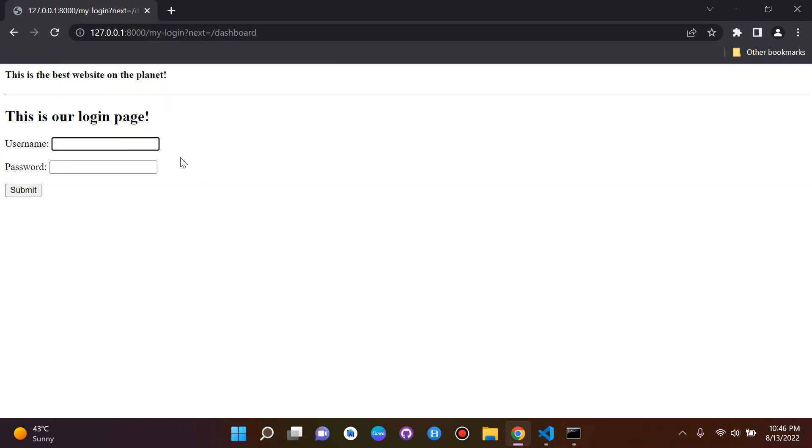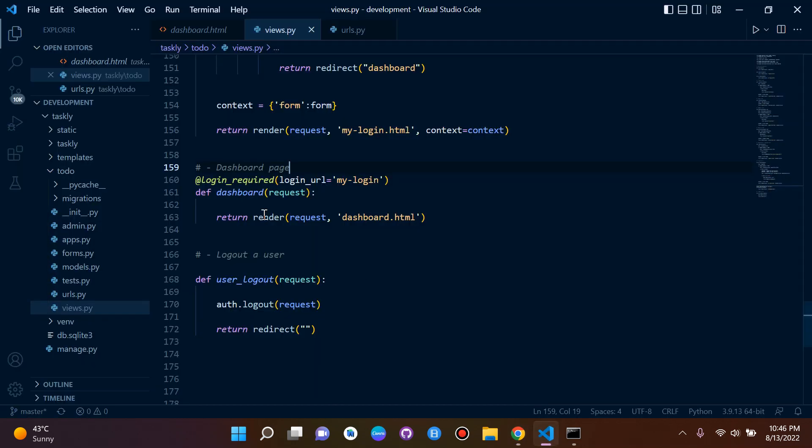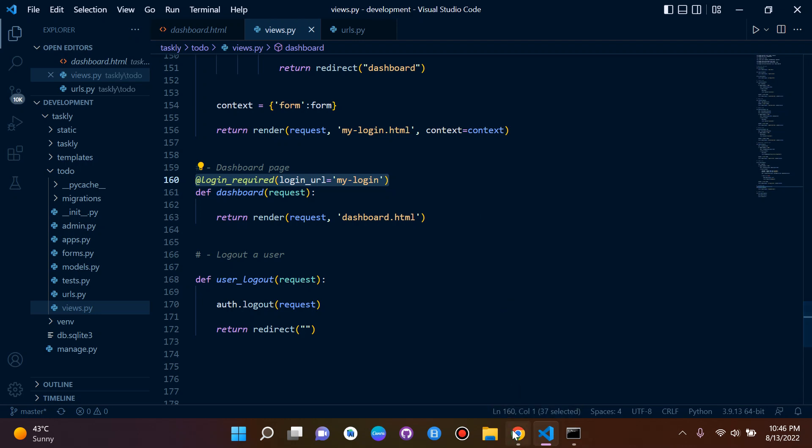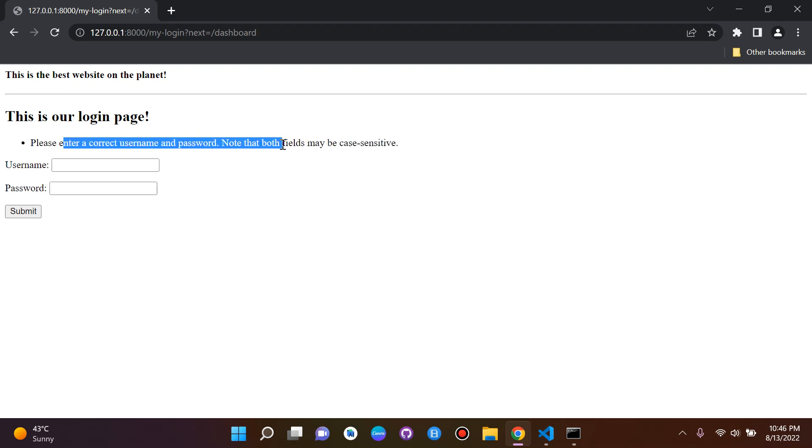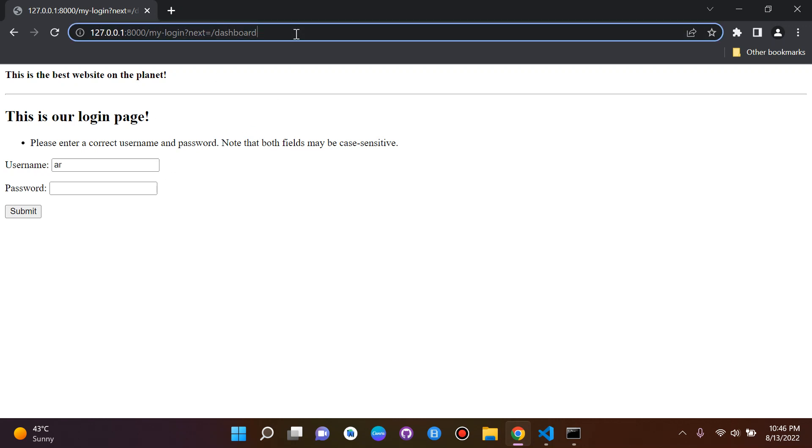So the good thing about protecting our views here, as we can see, is that it forces you to log in. So this is kind of like an extra security layer here for our user-only pages. So we can go back here. And of course, if we are not a valid user, it's just going to return the invalid username and password. So I hope this made sense. So let's do this again.